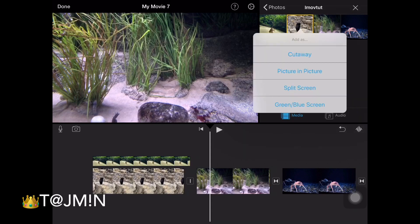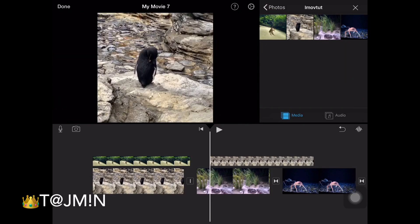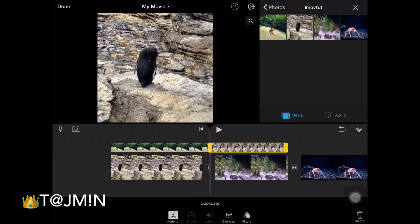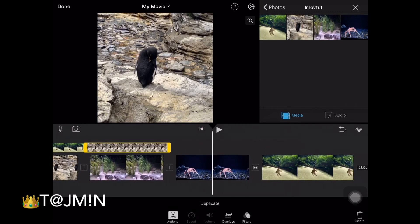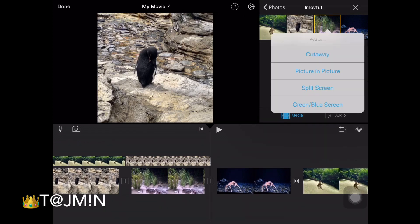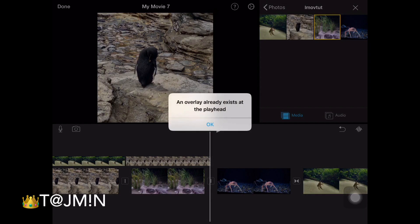I place the next picture just after this. The next overlay should be placed after the previous one, otherwise you will get an error message.